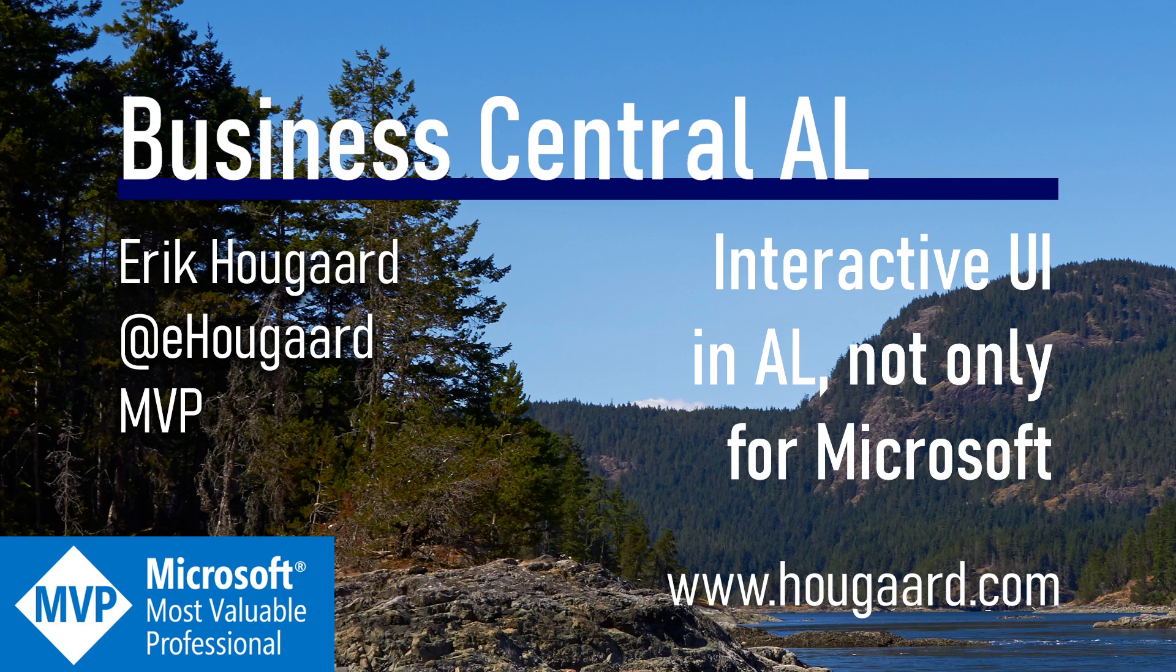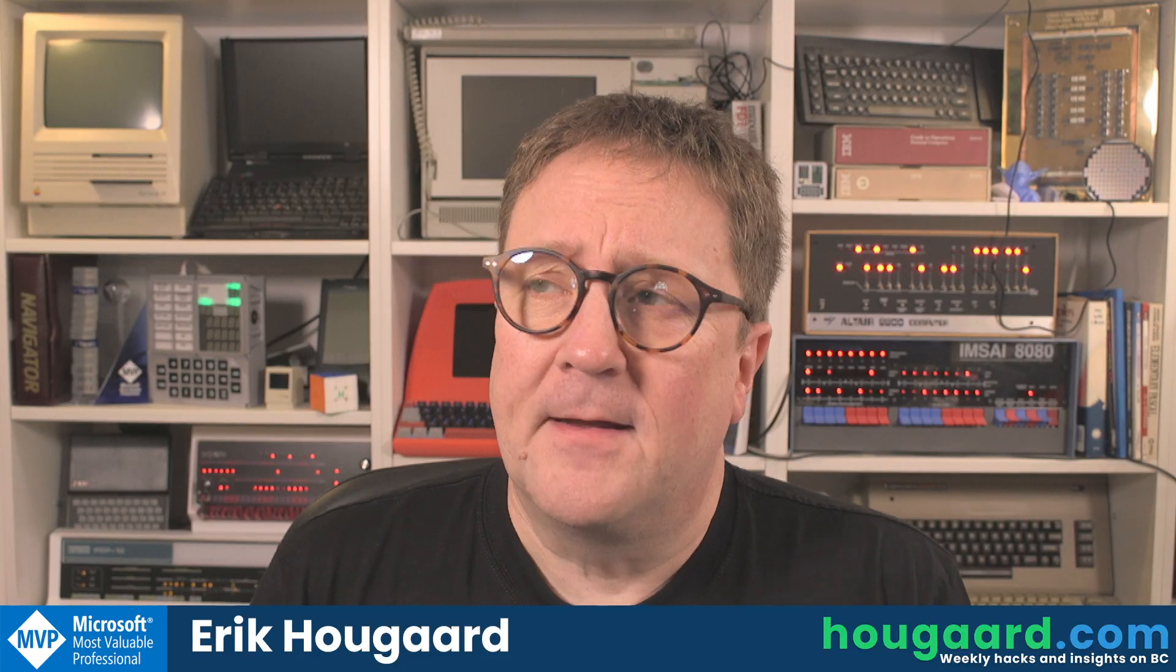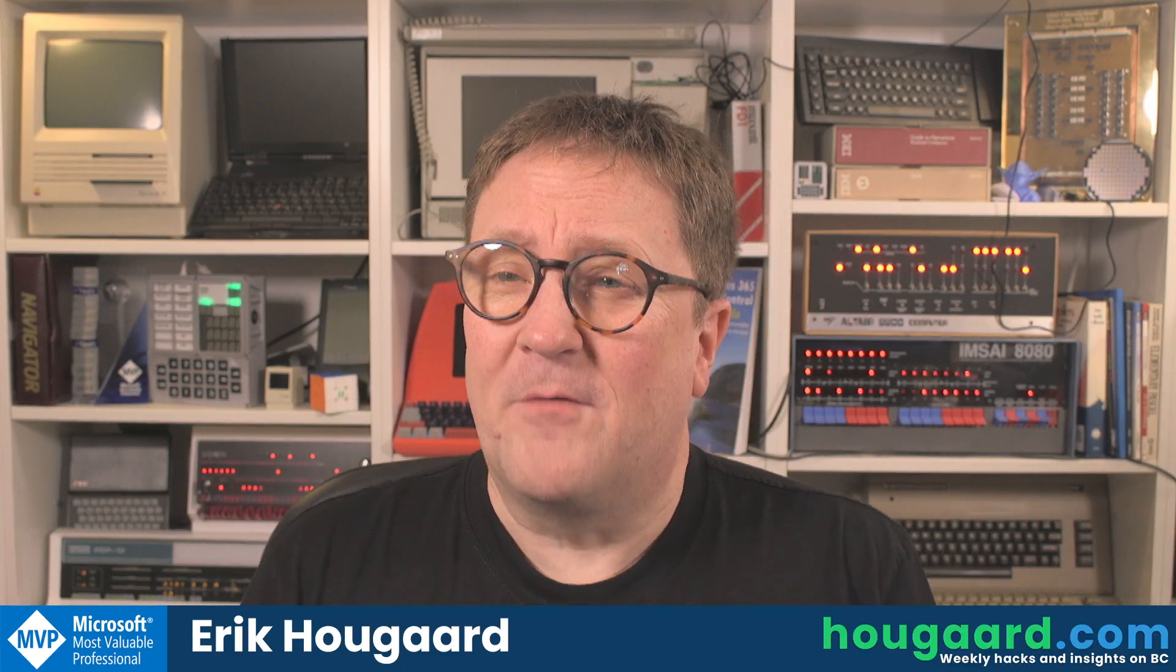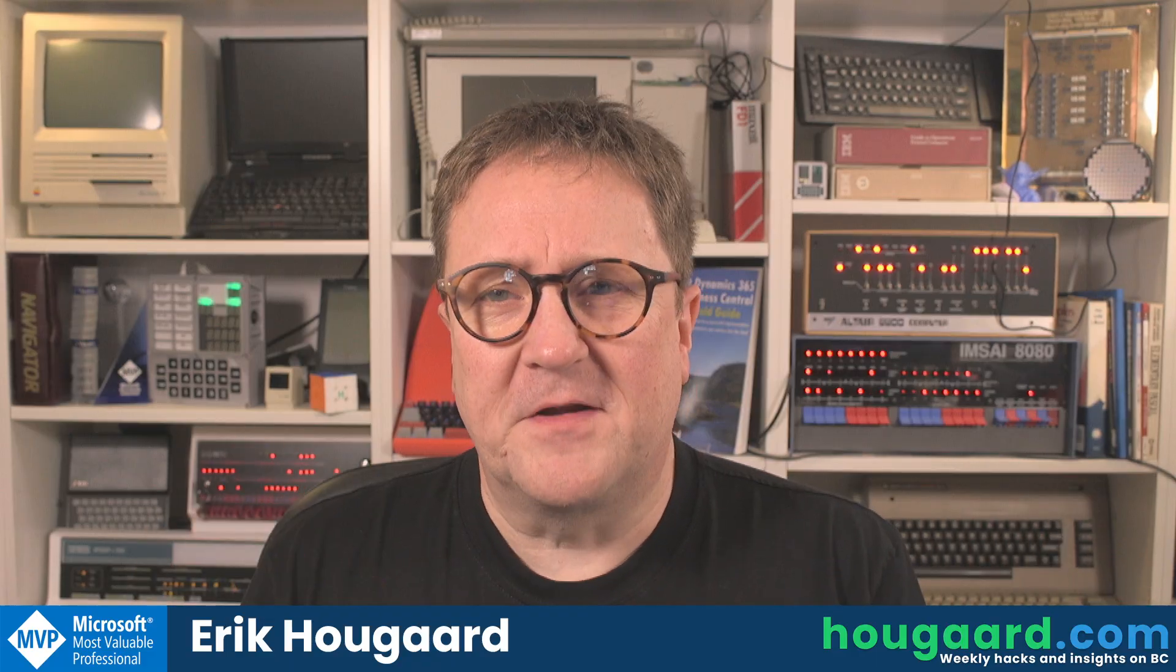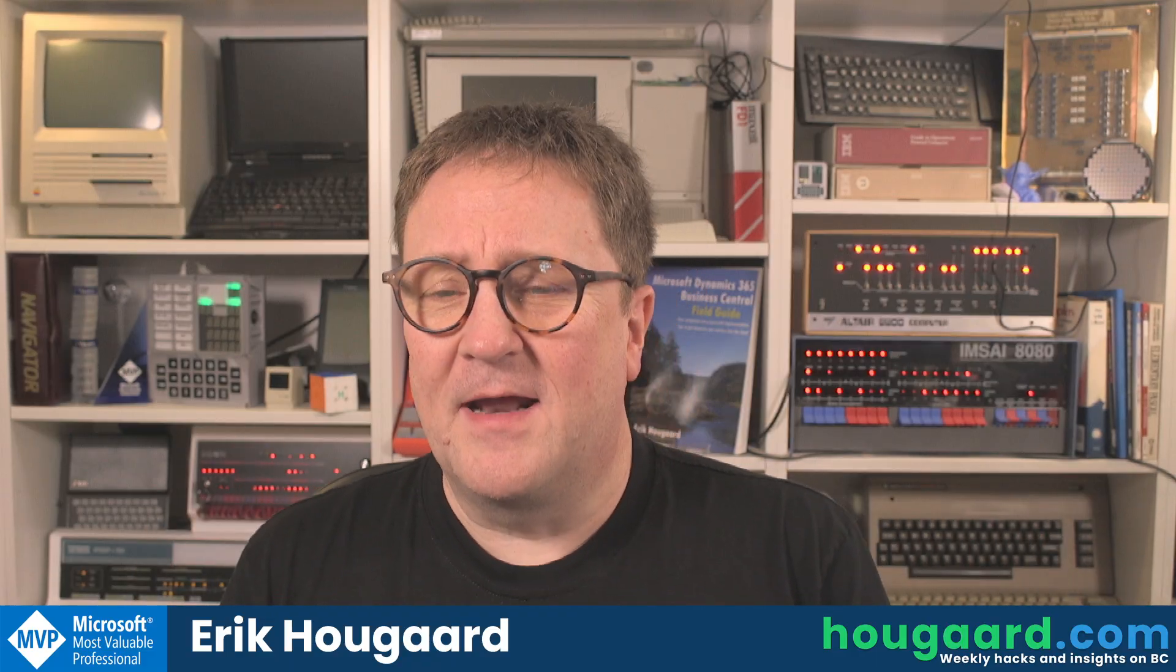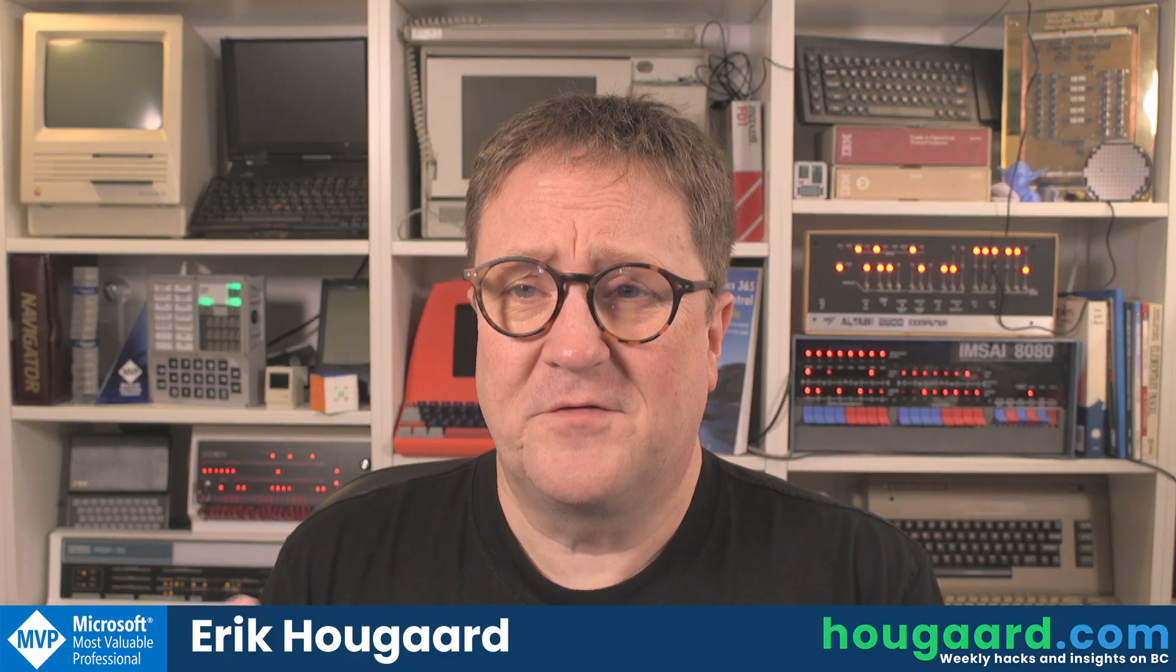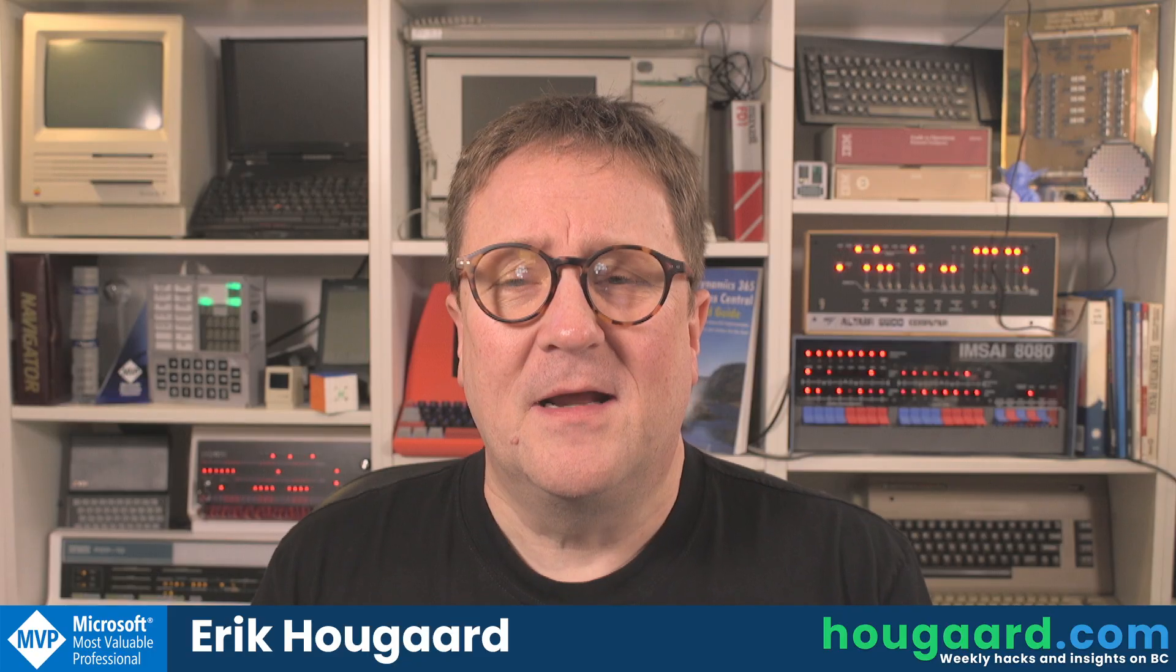Welcome to Interactive UI in AL, not only from Microsoft. Hey, I'm Eric. Software is always evolving, software is always new, things are happening and in Business Central there's also lots of new stuff that's happening.